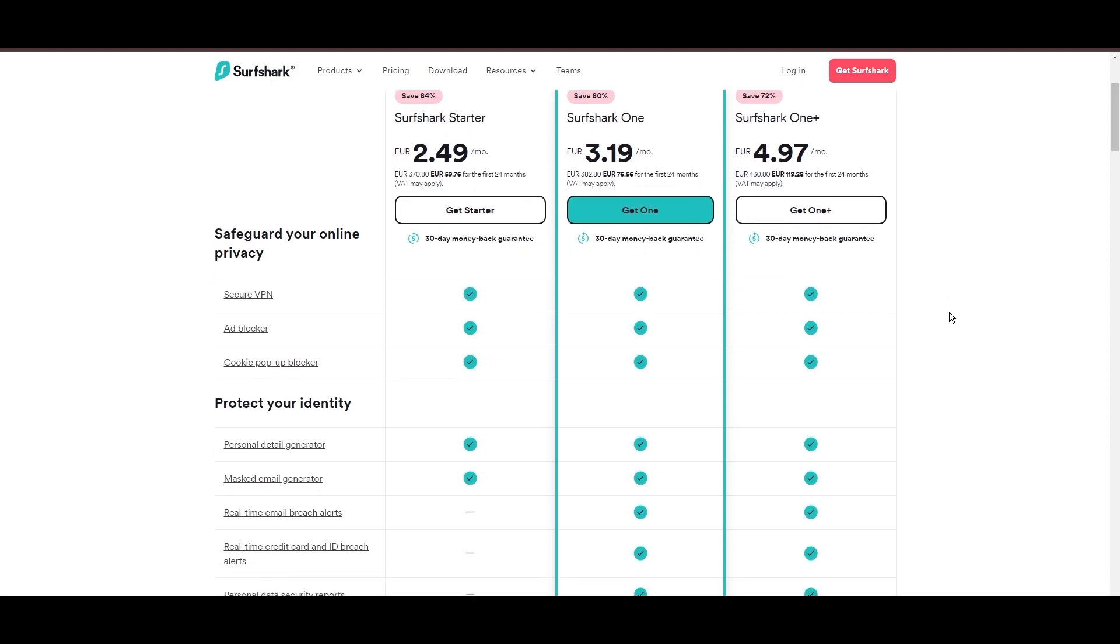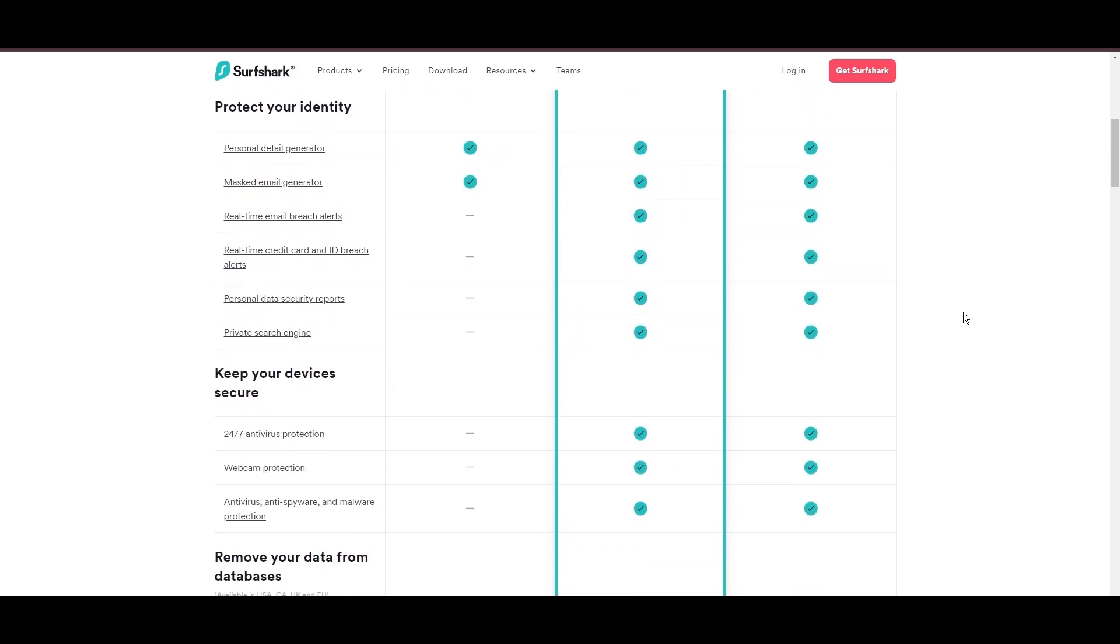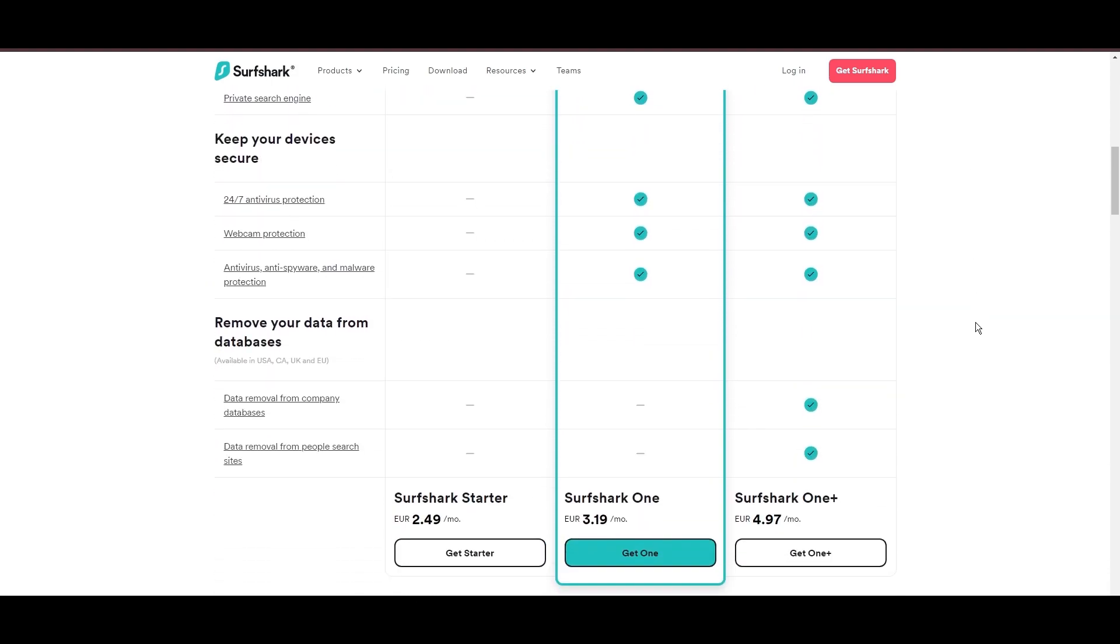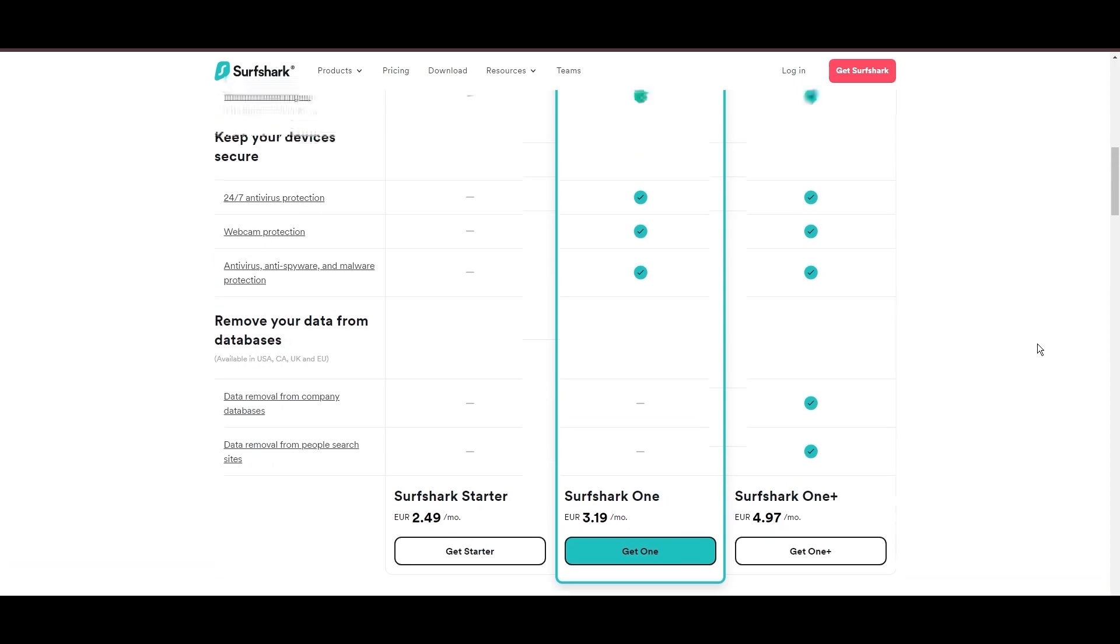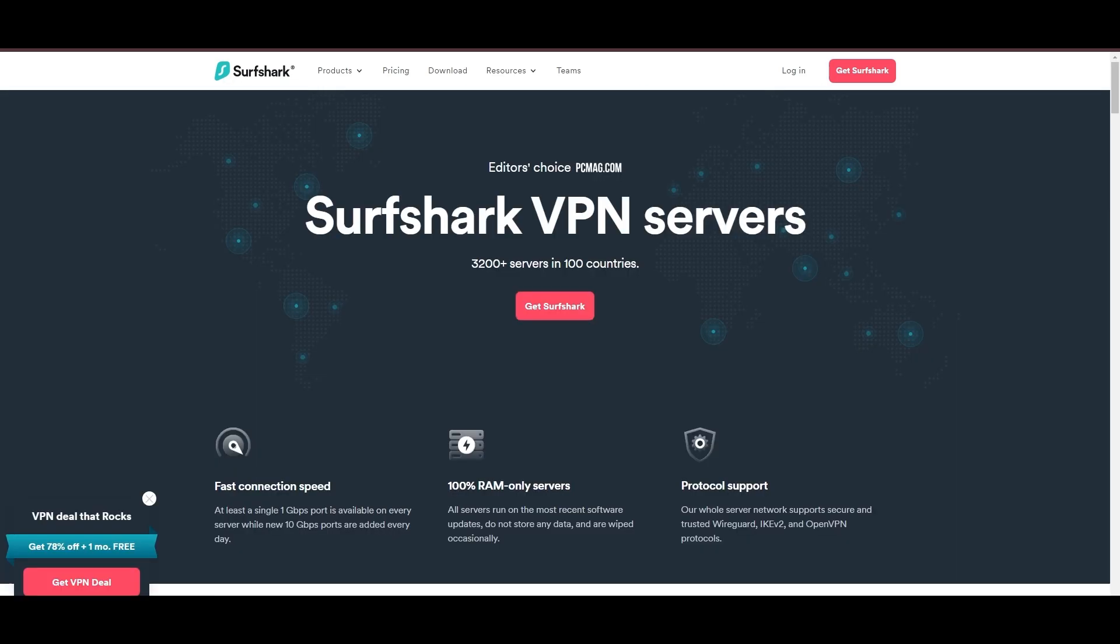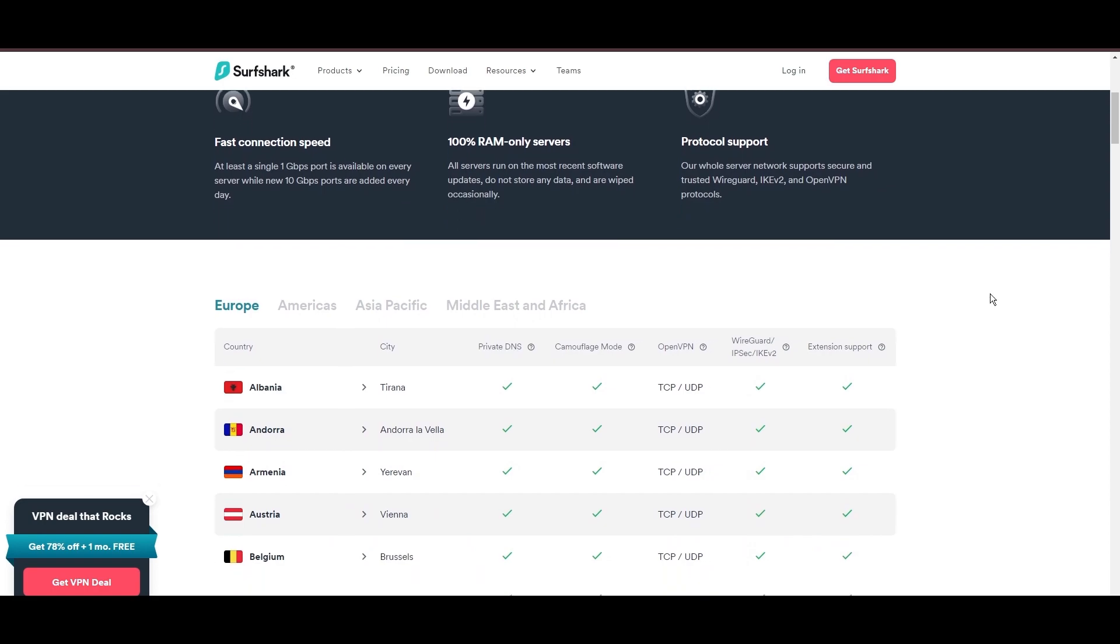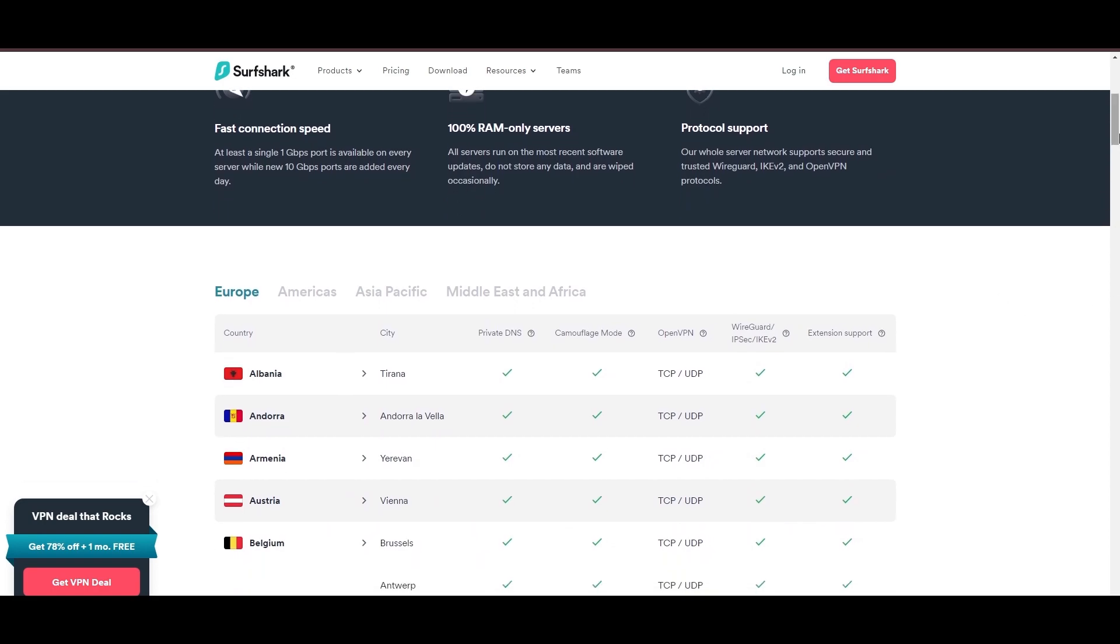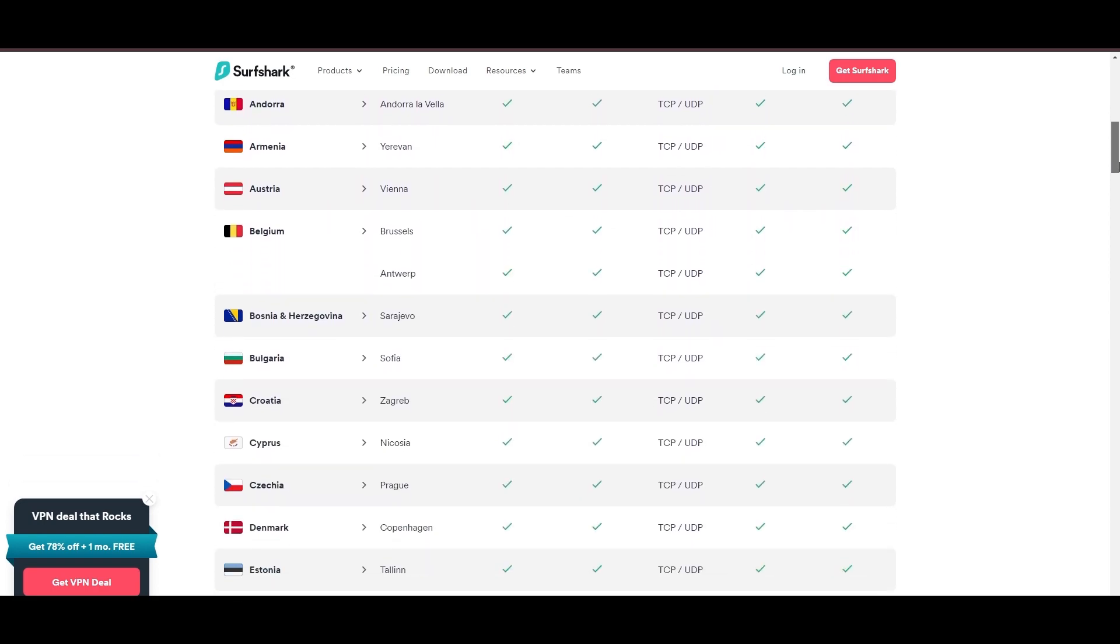Surfshark's affordability is eye-catching, offering advanced VPN services starting at just $2.49 monthly, complemented by a risk-free trial period, allowing full service evaluation without financial commitment.